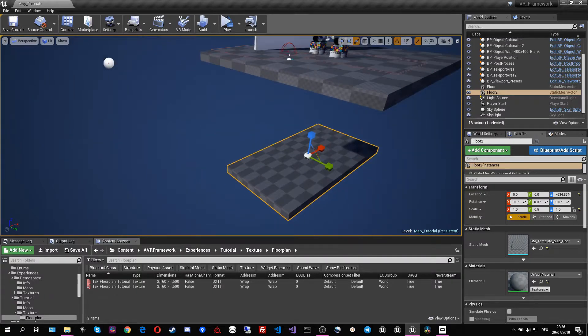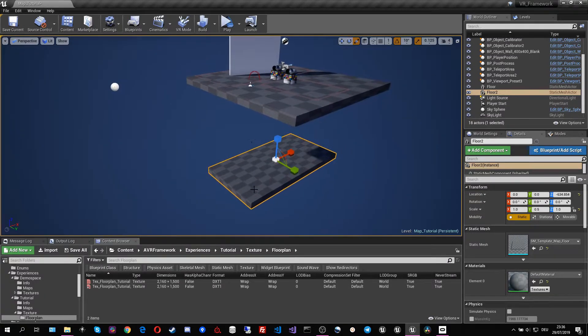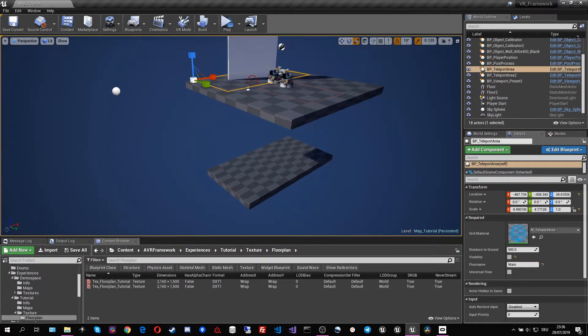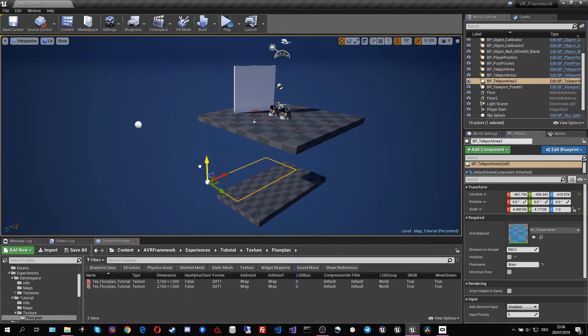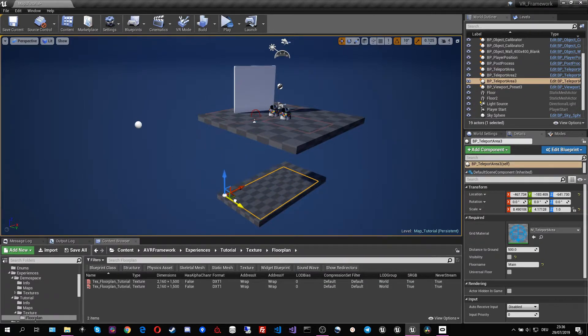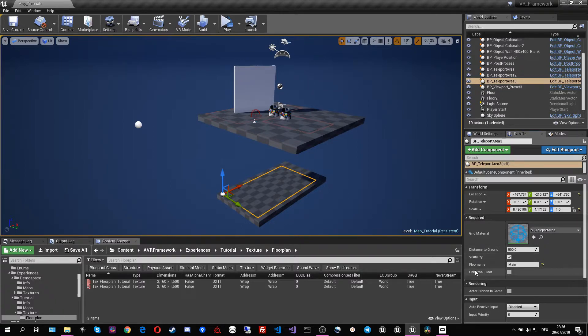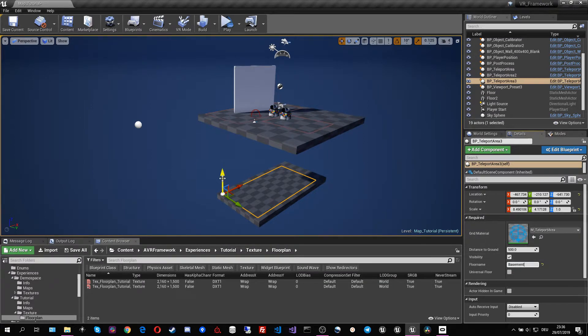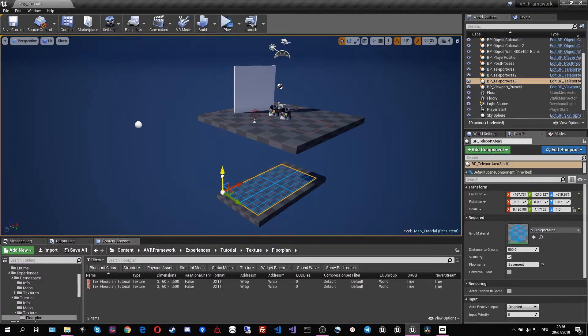And now we can basically duplicate the teleport area from up here which is what I'm going to do. Remember that for teleport areas they need to be assigned the floor name that they are being associated with. So this we will call the basement and just see whether it's invisible. I'm going to make it invisible again.